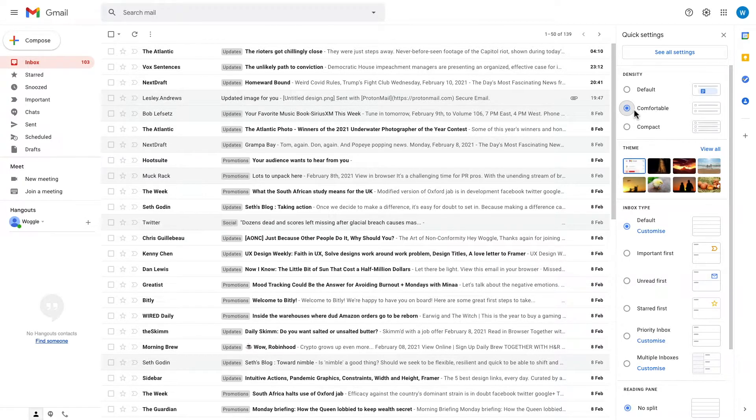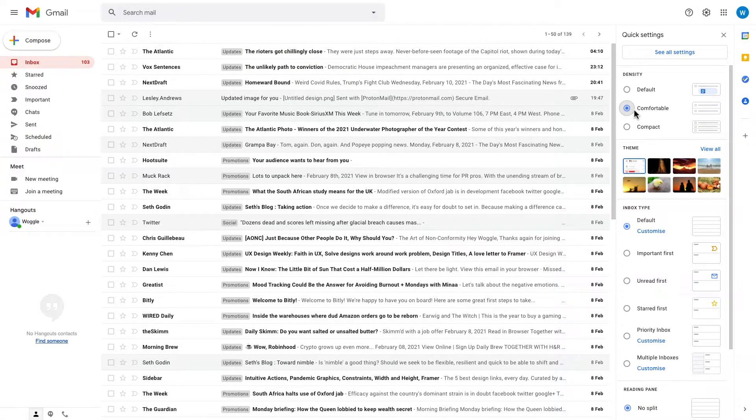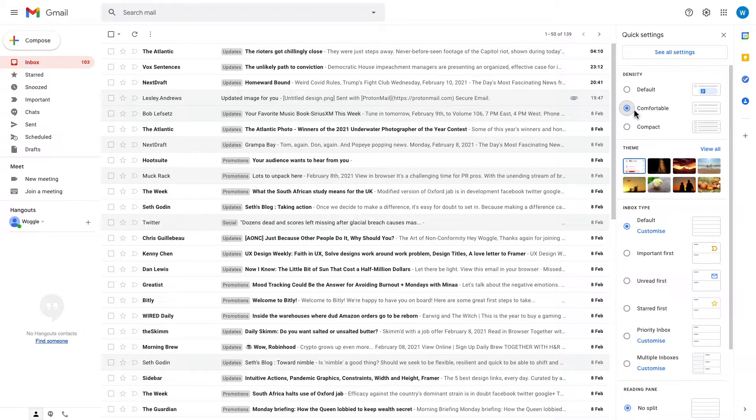It's also worth noting that a paperclip icon is now shown to indicate that an email has an attachment, in place of the attachment detail that was previously shown.